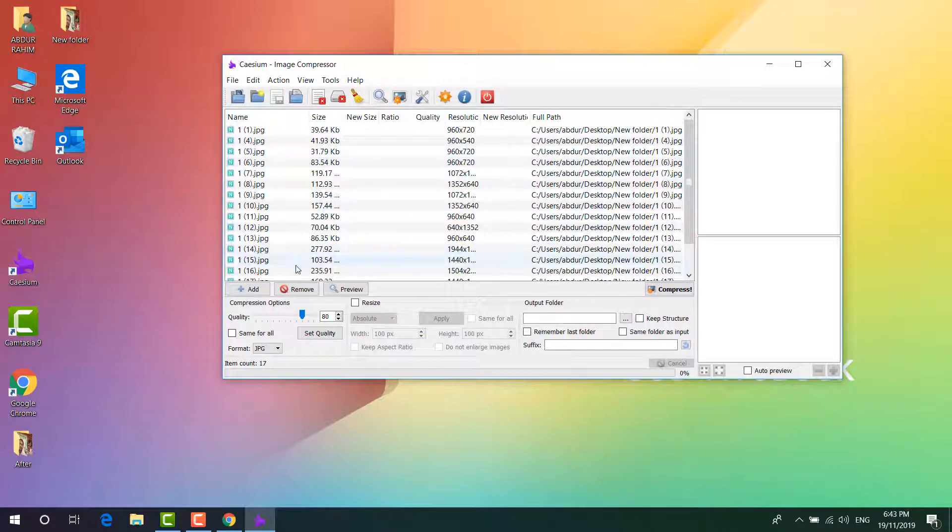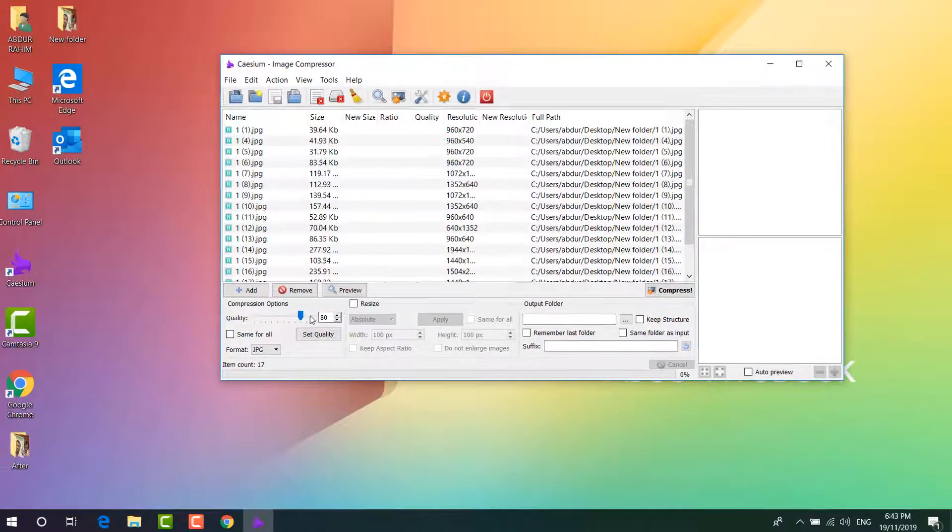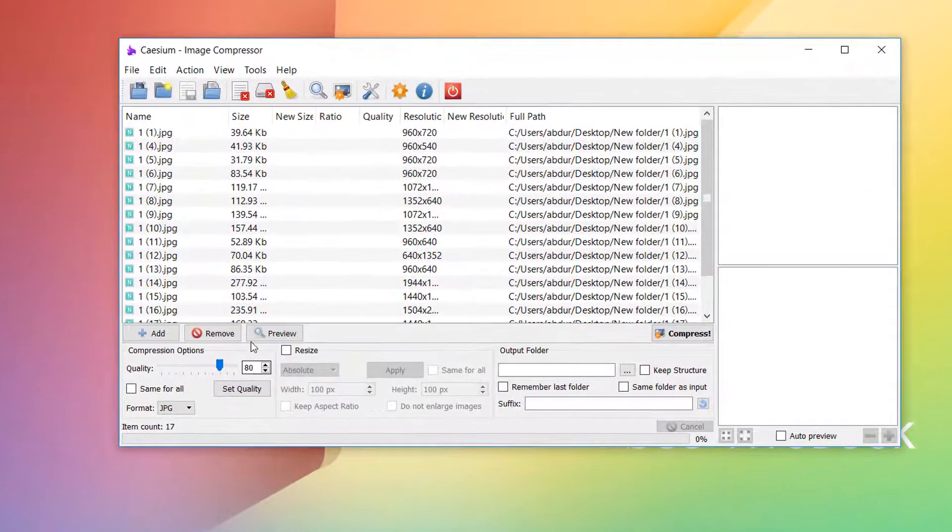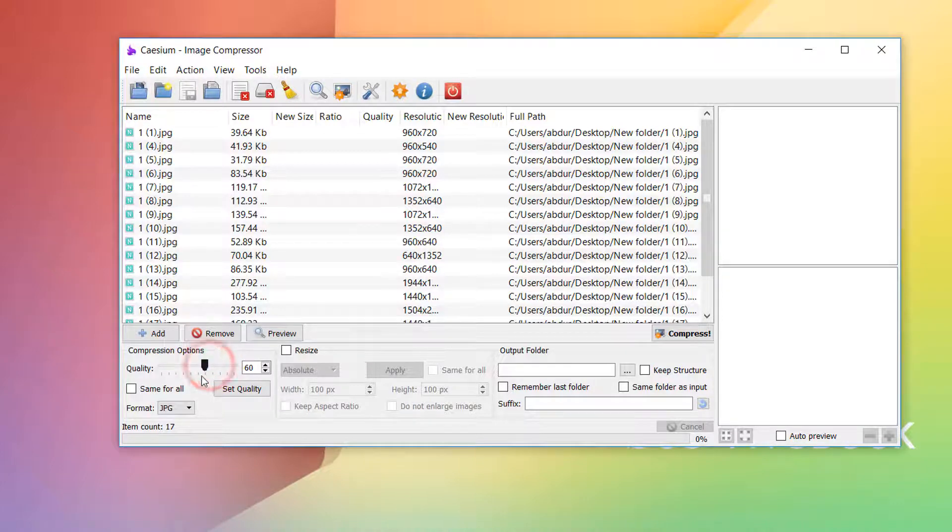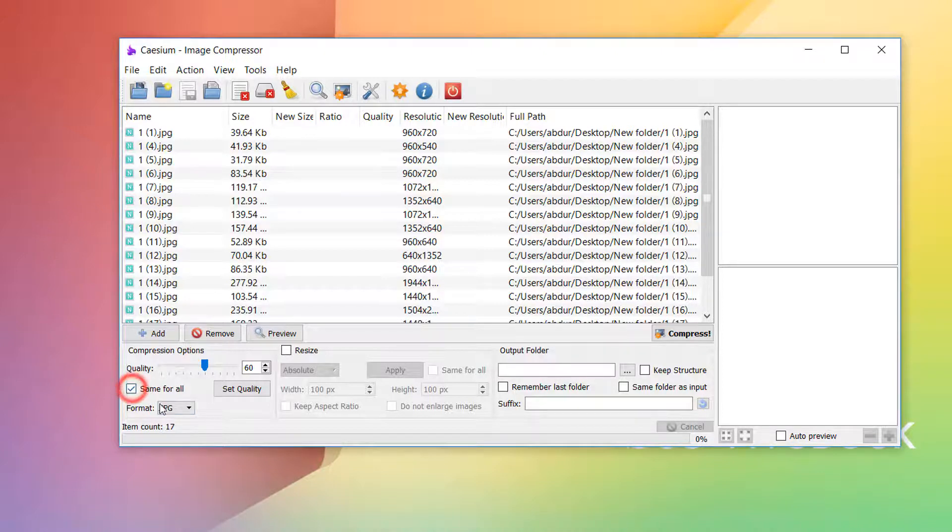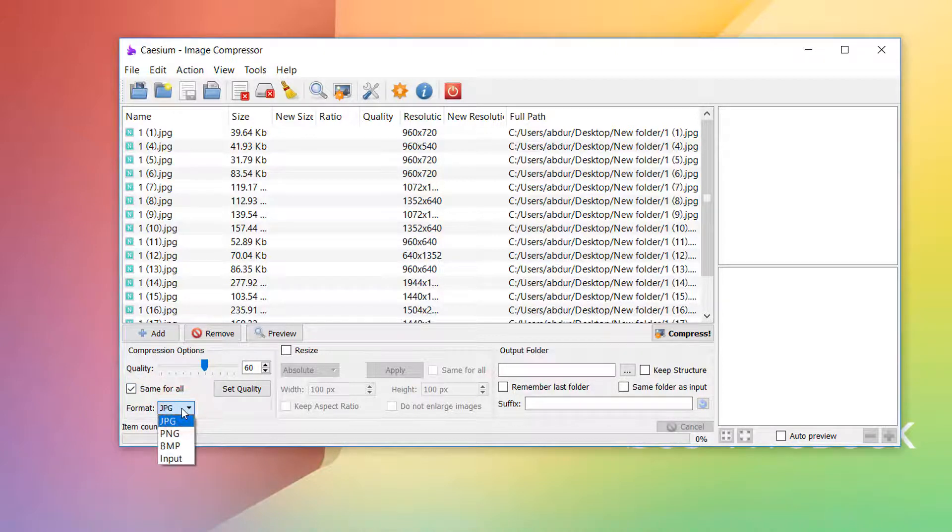You can see the quality appears here. By default quality is 80. You can make it 80 or if you want more or less you can do so. Choose here like this and then simply you can select here same for all. Also you can choose whatever format you would like to do.